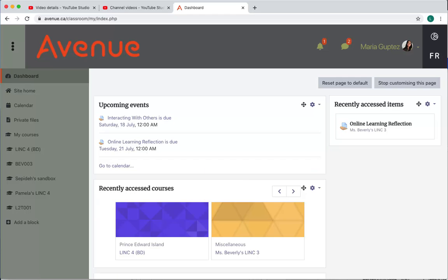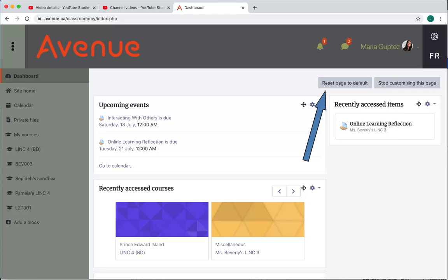When you finish your changes on the dashboard page, click the Stop customizing this page button. Click the Reset page to default button if you want to remove all the changes you made to your dashboard page.